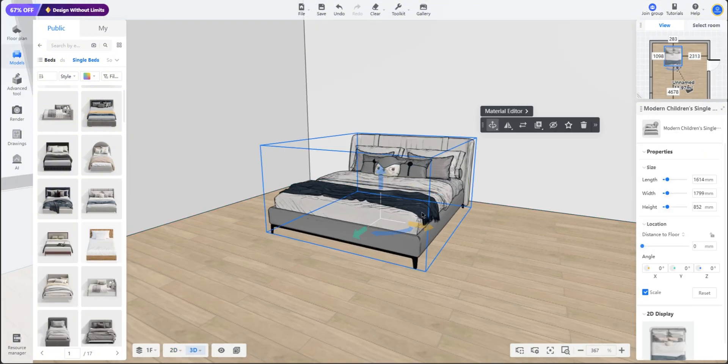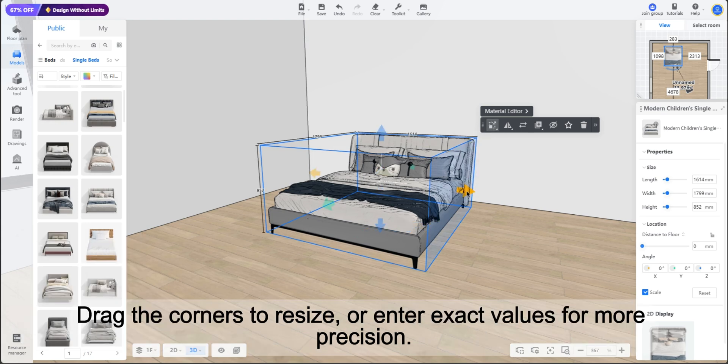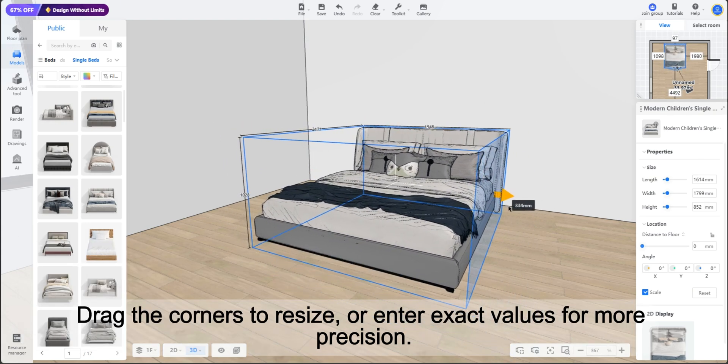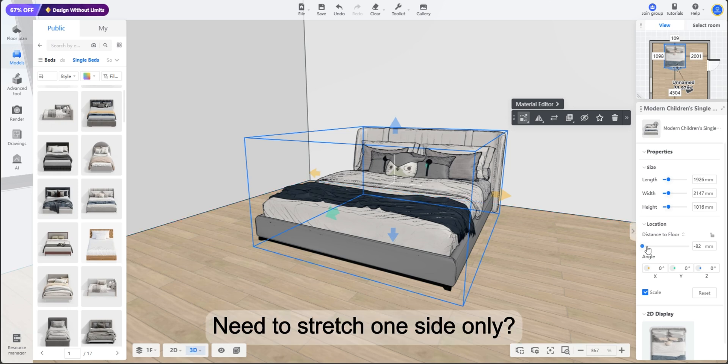You'll see a small editing bar pop up next to it. The first icon is scale. Drag the corners to resize or enter exact values for more precision.